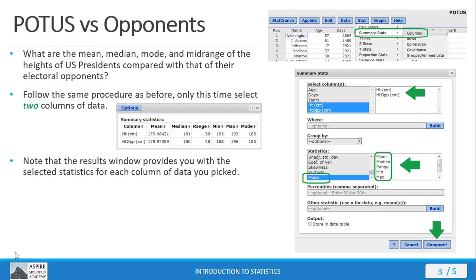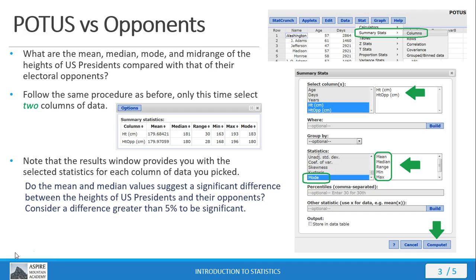If your results window looks something like this, good job. If you've got this in two separate windows or you didn't get anything like this, please pause the video here, go back to StatCrunch, try this again. Now, do the mean and median values here suggest a significant difference between the heights of elected U.S. Presidents and their electoral opponents? Consider a difference greater than 5% to be significant. What do you think? I'll give you a moment to respond.